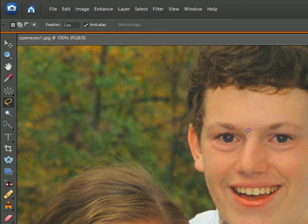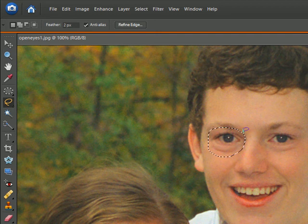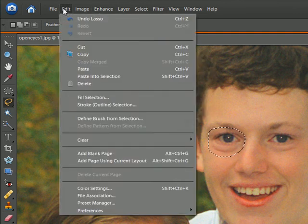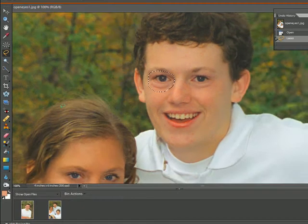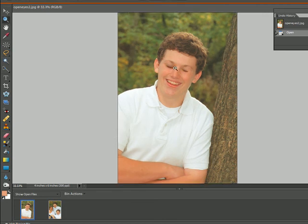Then we'll circle this eye with the lasso tool. It now has marching ants all the way around it. Then we'll come up to Edit and Copy.